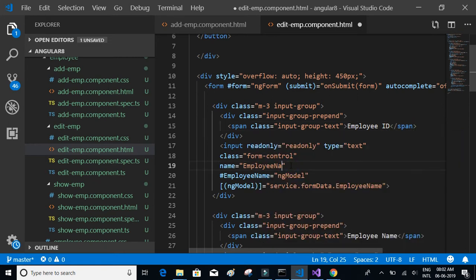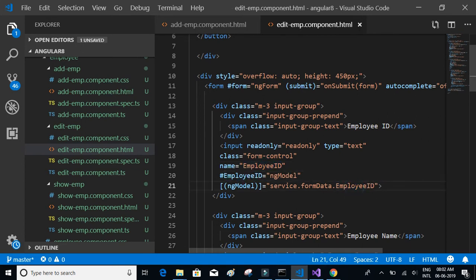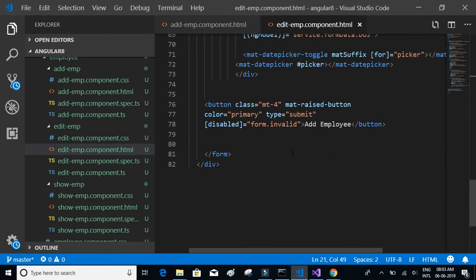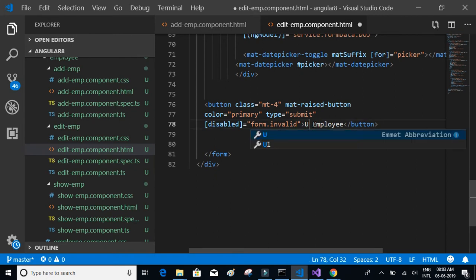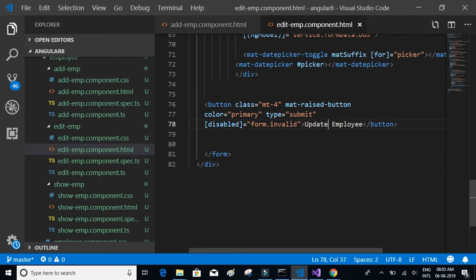We add employee ID in the remaining places as well. Finally, the button name should be 'Update Employee' instead of 'Add Employee'. That is the only change we had to make to the template.